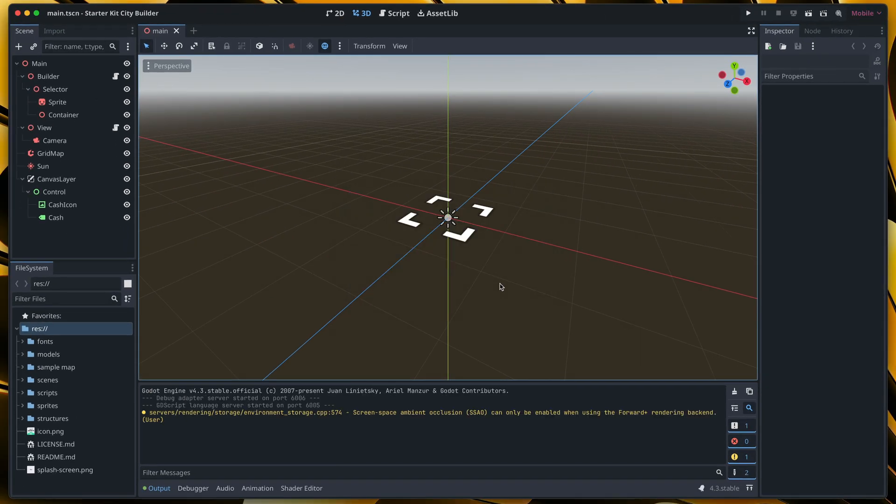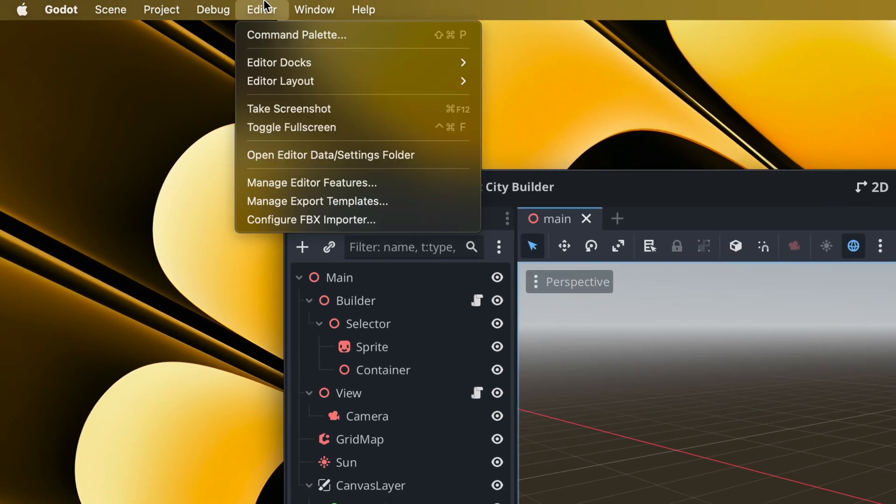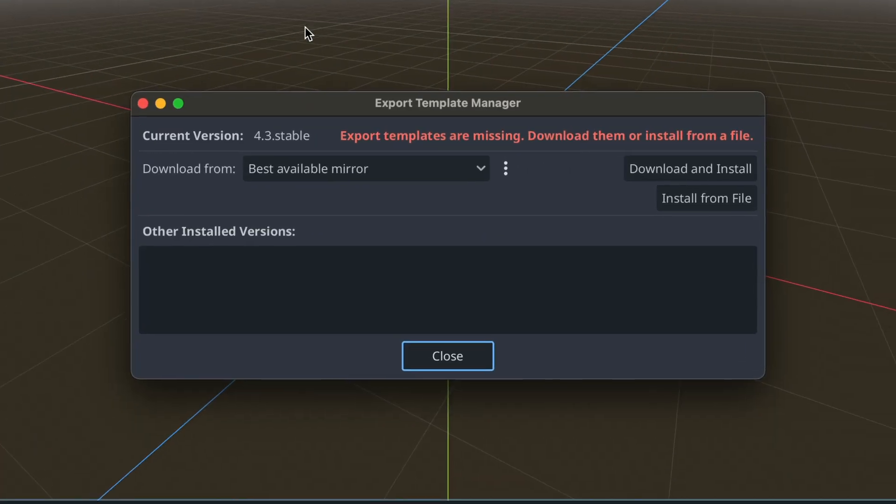Okay, so now when I switched mode, let's go to editor and click manage export templates. If this is your first time exporting a Godot game, you will need to first download export templates.